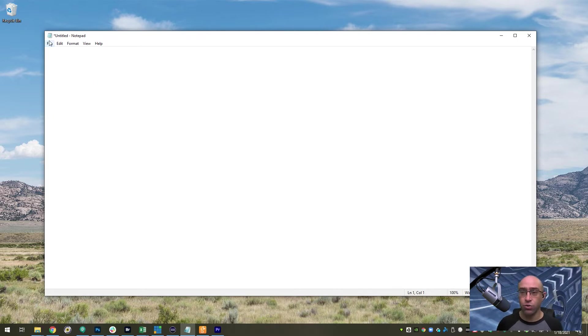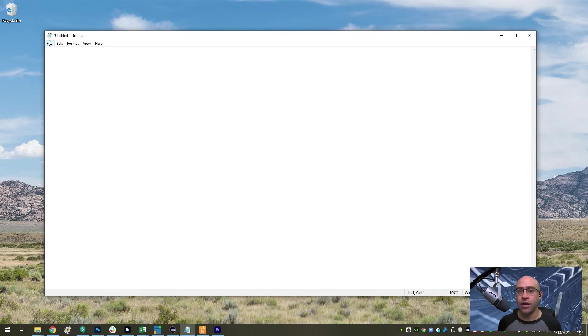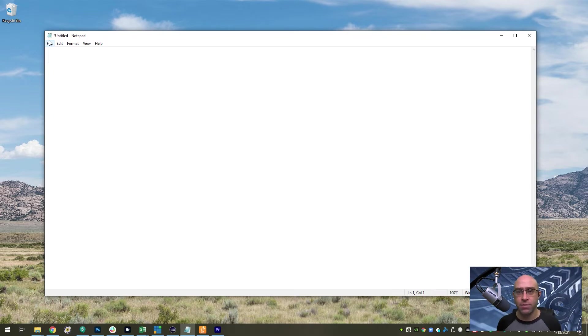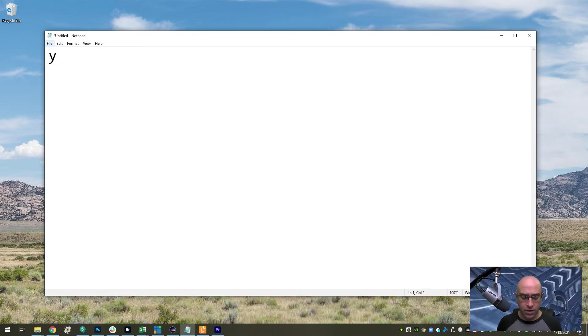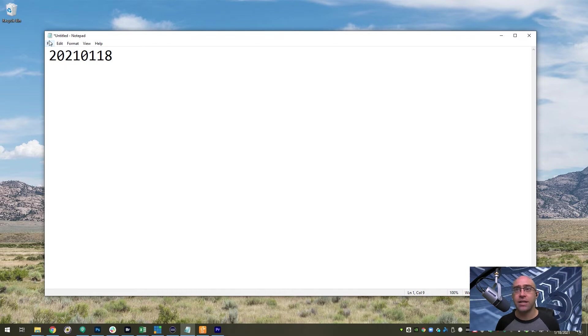Another thing that I use regularly is dates. I create my files with dates and I want that date format to be consistent, so I can type YMD and it's automatically formatted to today's date in the format that I want to use.